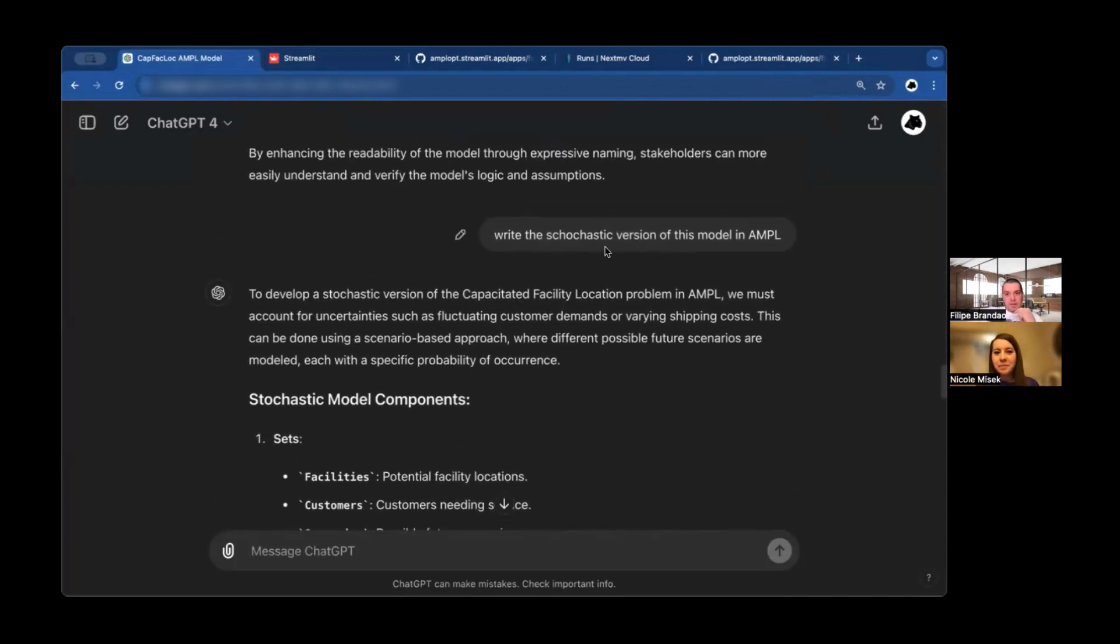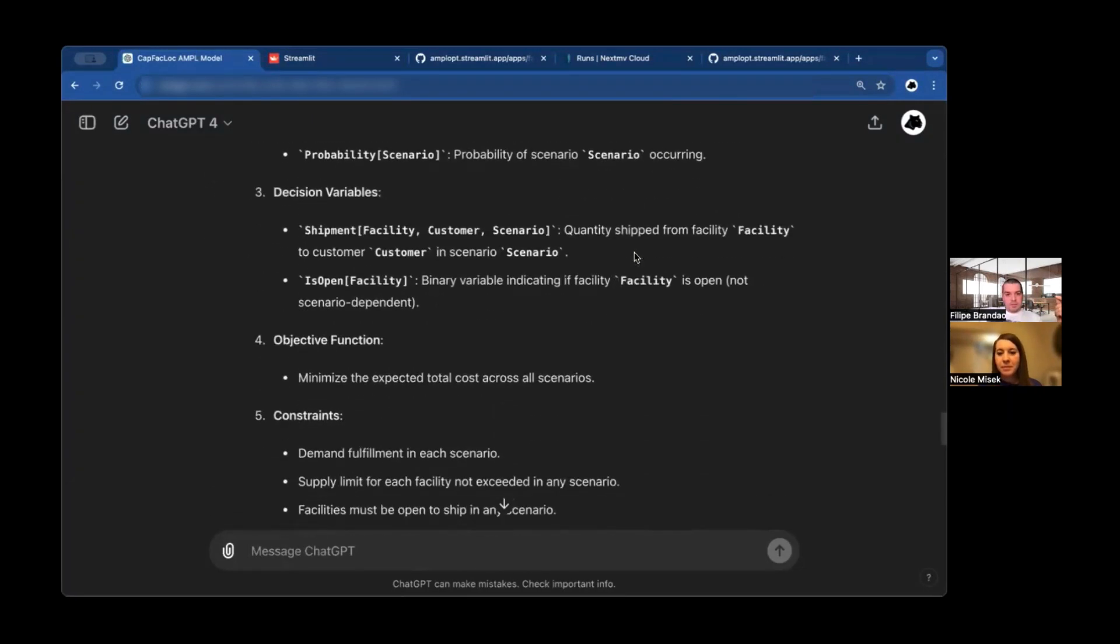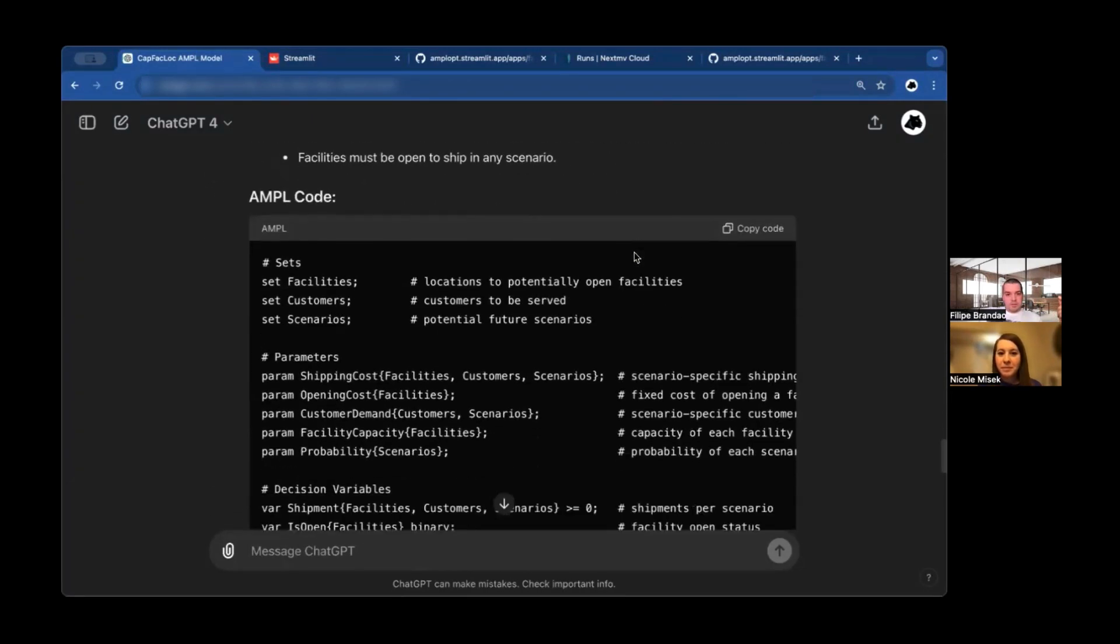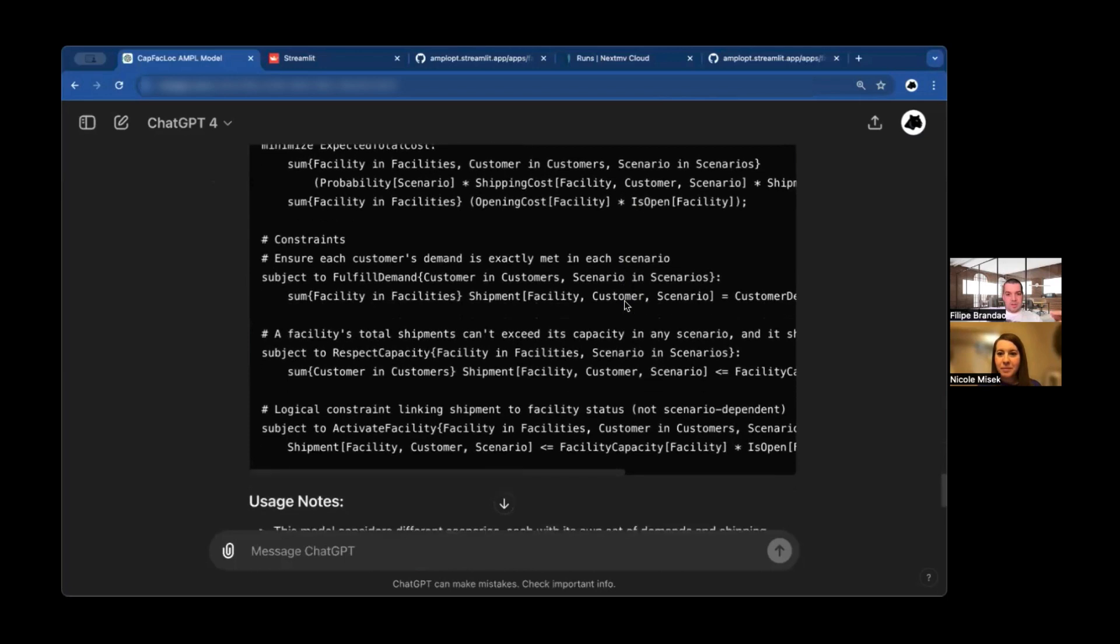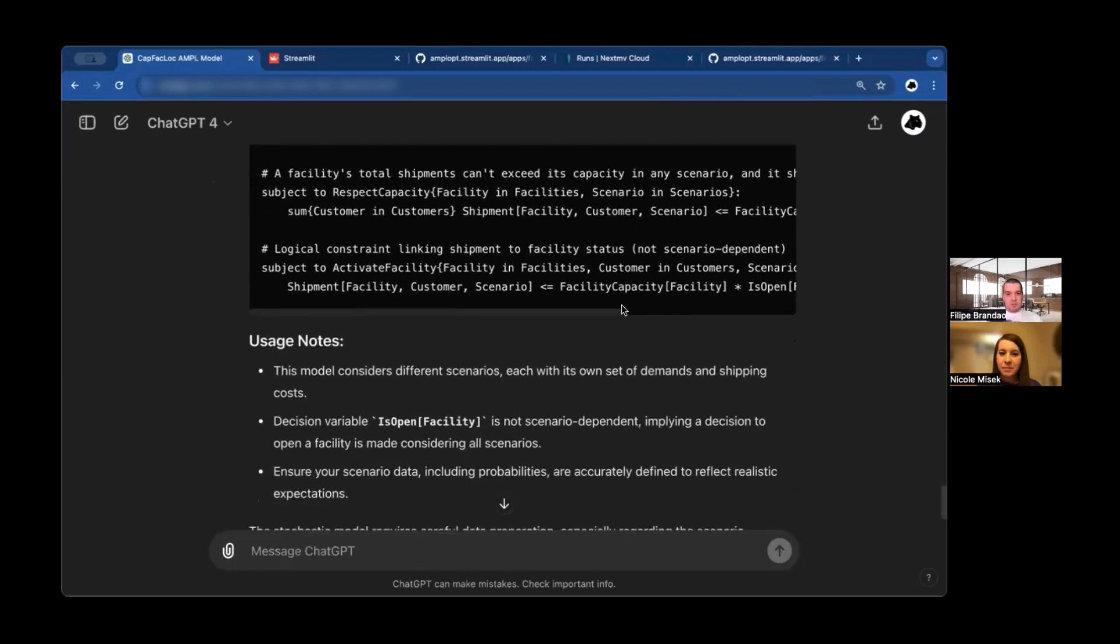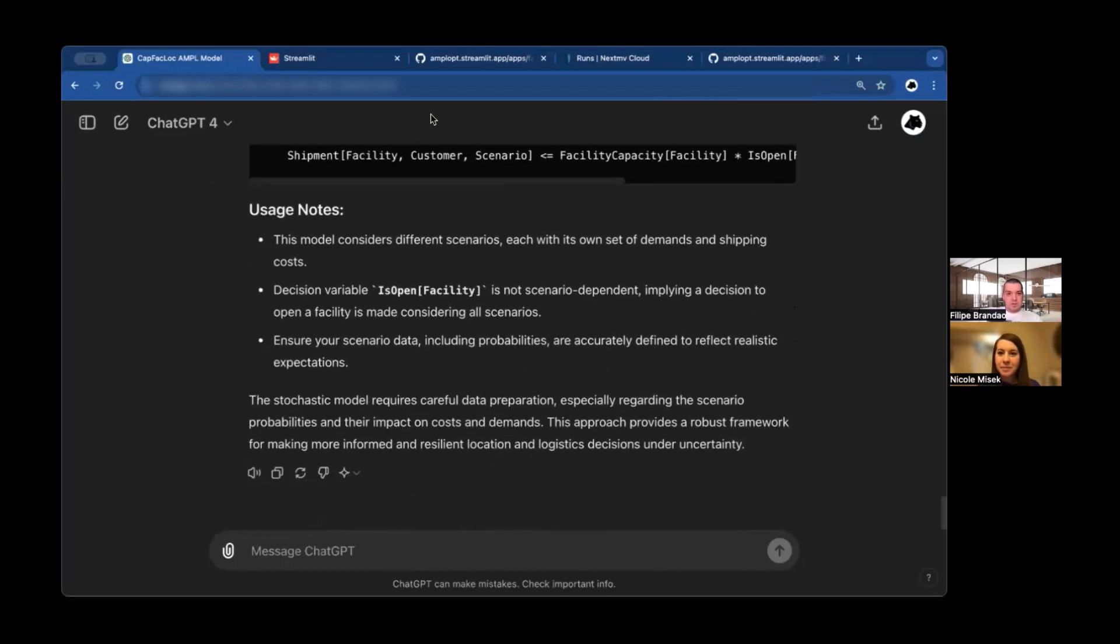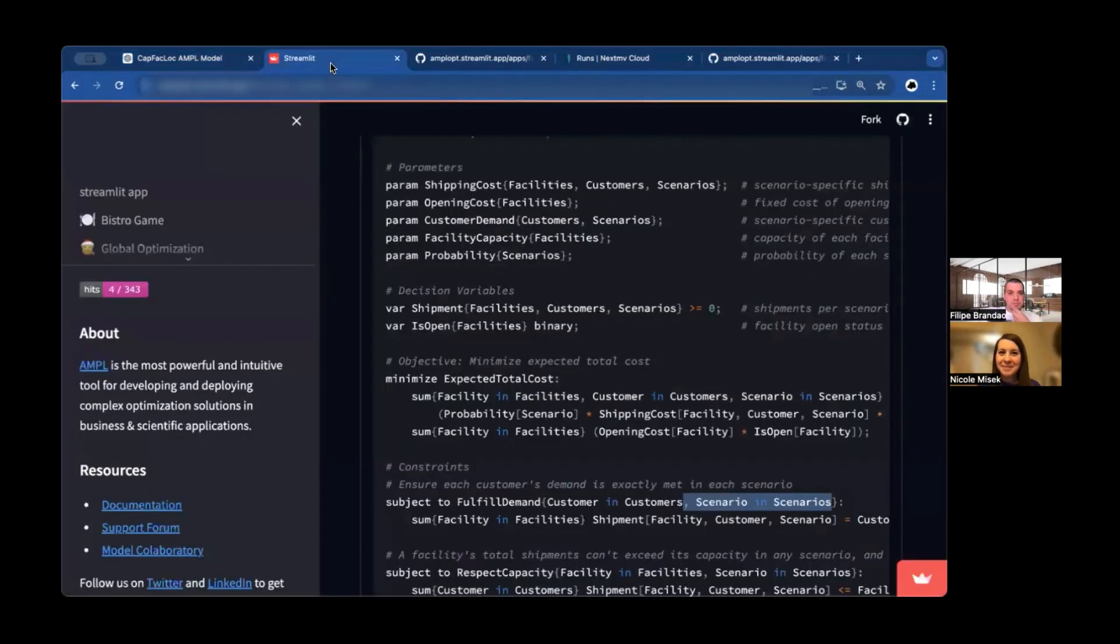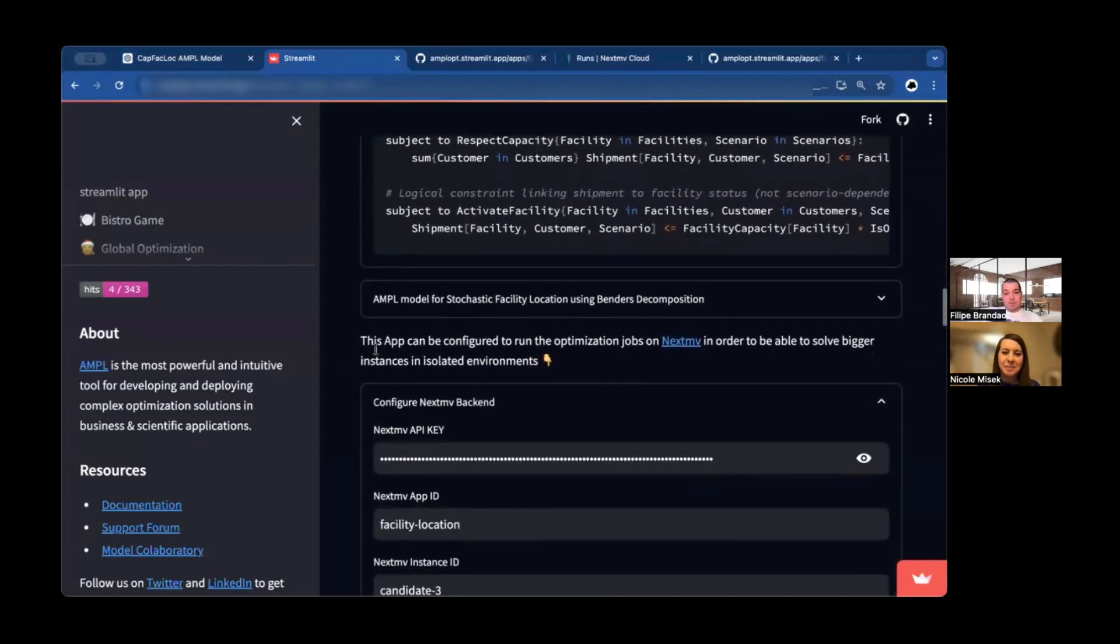So write an AMPL model for facility location. That model that you see there. Then I ask, okay, give me better names. We failed the first time. I wanted more descriptive names and it gave me a better model with more readable names. And then, okay, I also want a stochastic version of it. And it gave me the stochastic version of it. So all the models that you see there and very well-documented, they were not written by me. They were written here by my colleague.